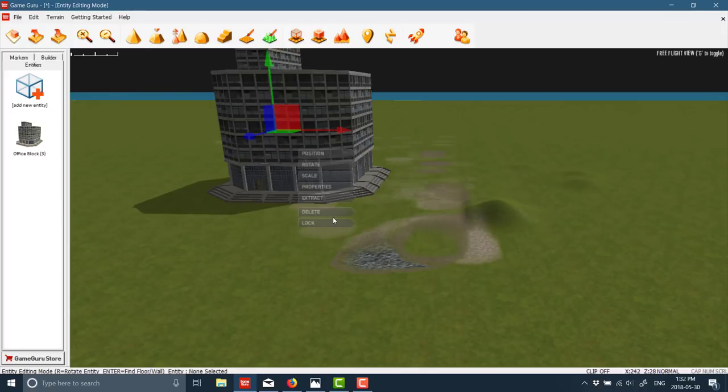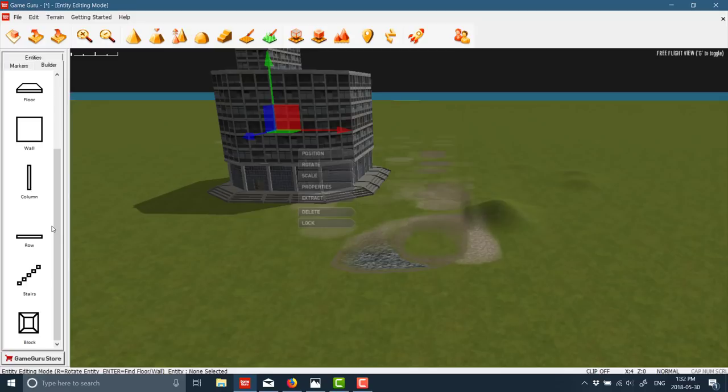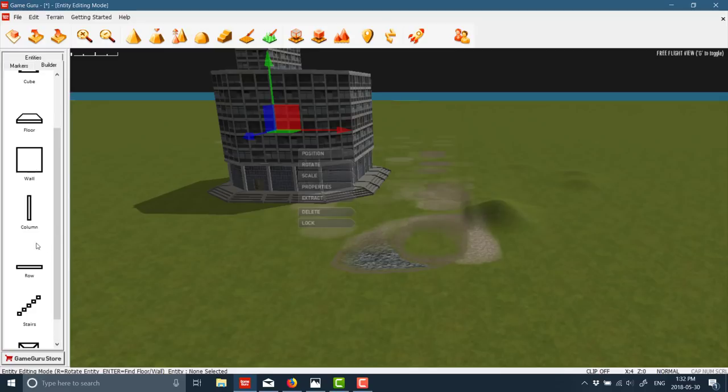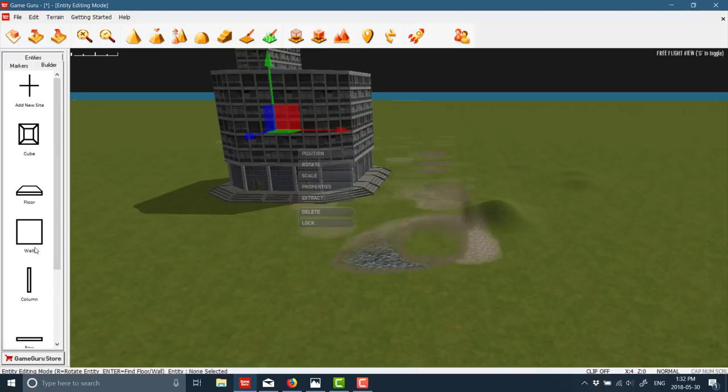And then now that it's placed, I can left-click to select it. And then you can see the various different controls. So we can position, rotate, scale, or we can do properties. At the same time, you also got Builder, where you can basically build new sites out of floors, walls, columns, apply textures to them, etc.